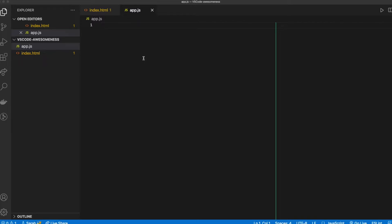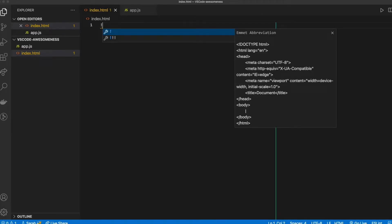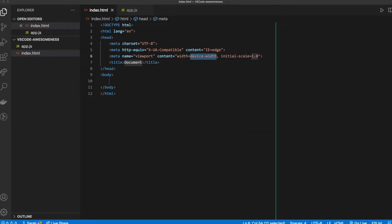Okay, so now we're back in our files. I want to make sure I'm in my index.html file, and right here I'm just going to type in an exclamation point. Take your hands off the keyboard and you should see this thing pop up that says Emmet abbreviation, and you'll notice it's giving you all this boilerplate HTML, which is awesome. You don't have to remember this — just type in exclamation point and hit either Tab or Enter and it should dump it all onto your screen for you.